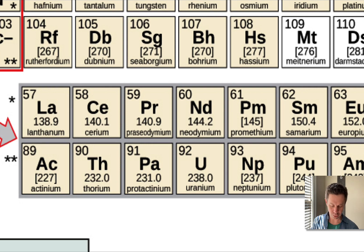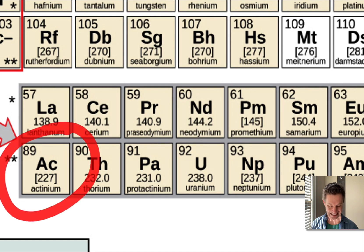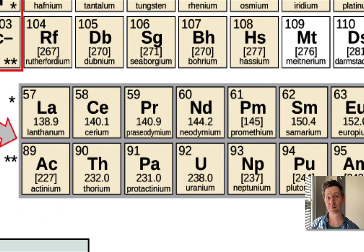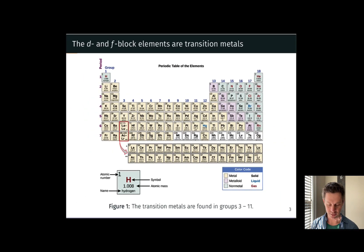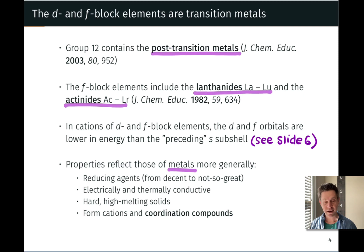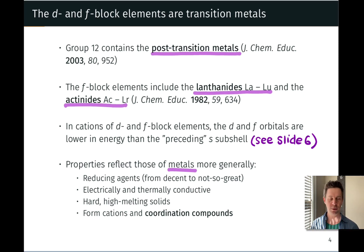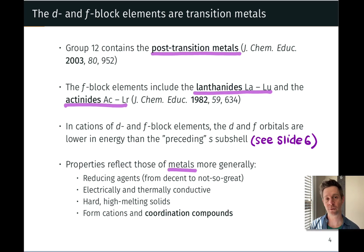This first row is referred to as the lanthanides or lanthanoids, and the second row is referred to as the actinides or actinoids due to the resemblance of all of these elements to actinium, the first element in that second row of the f block. When the transition metals and the lanthanides and actinides form cations, it's the d and f orbitals that are filled with electrons.